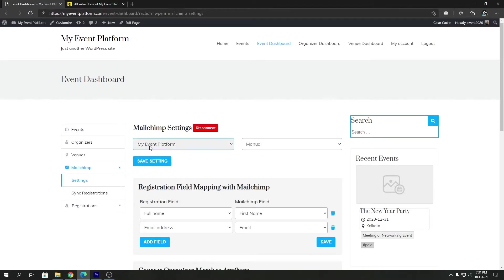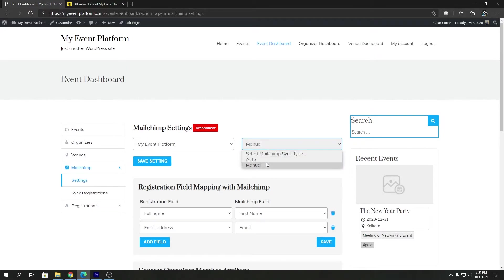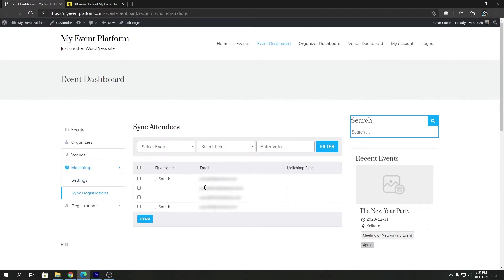I am using a global list for synchronizations, and the mode of synchronization is set to manual. Otherwise, you won't be able to sync manually. Over here, you will find all the registration details, the attendees.